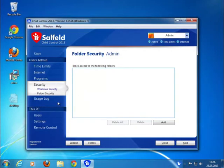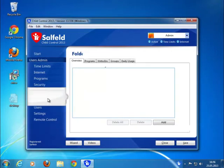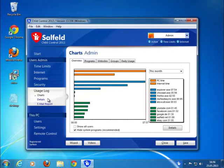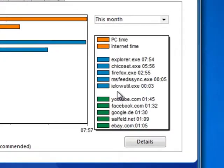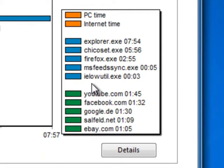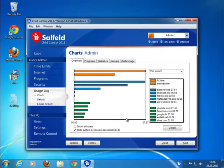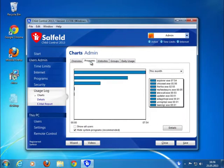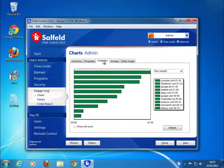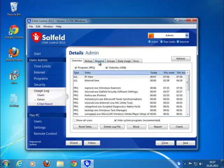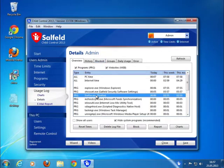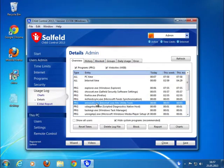Use the usage log to see how long certain applications ran. You can also see how long a website was visited. You can get a quick overview of how long a program or website or group was used. In the detail view, you can block or limit time of an application or website with a single mouse click.